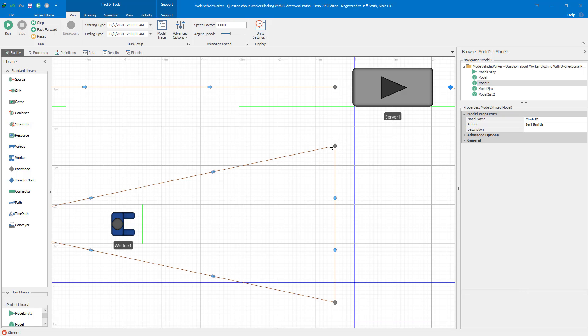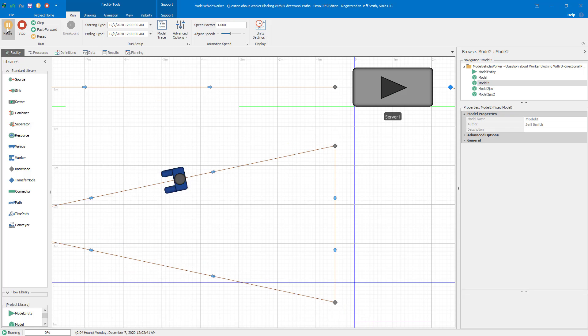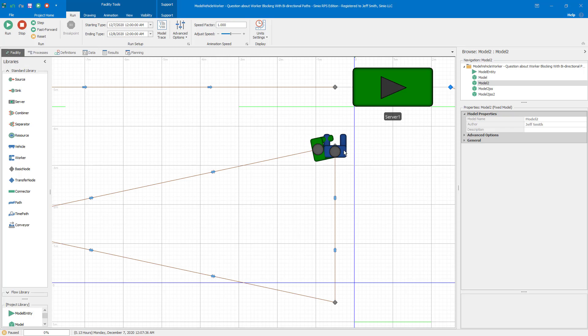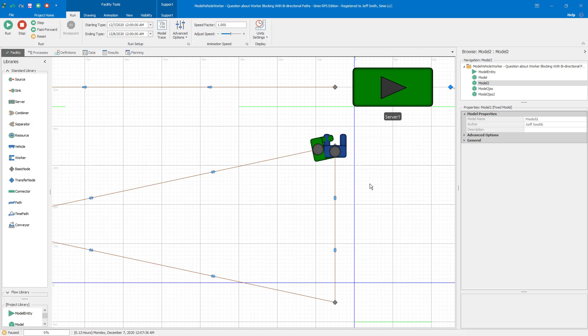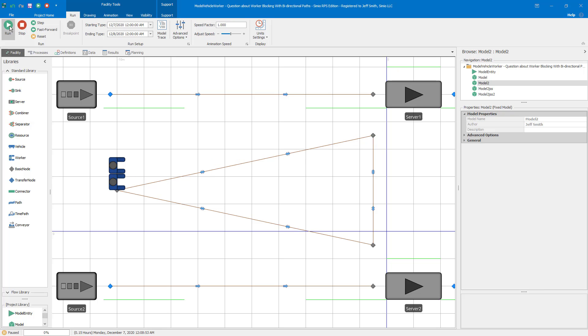And so what happens is the worker exits the node and turns around to go back in the other direction. But since worker two is here, since worker two is there, worker one is now waiting for the direction of the bidirectional path to be changed. So if I continue to run, then what happens when worker two finishes, then the direction of the path can change and both entities can then, the worker one then is able to reenter the network. Worker two loops and reenters the network also.